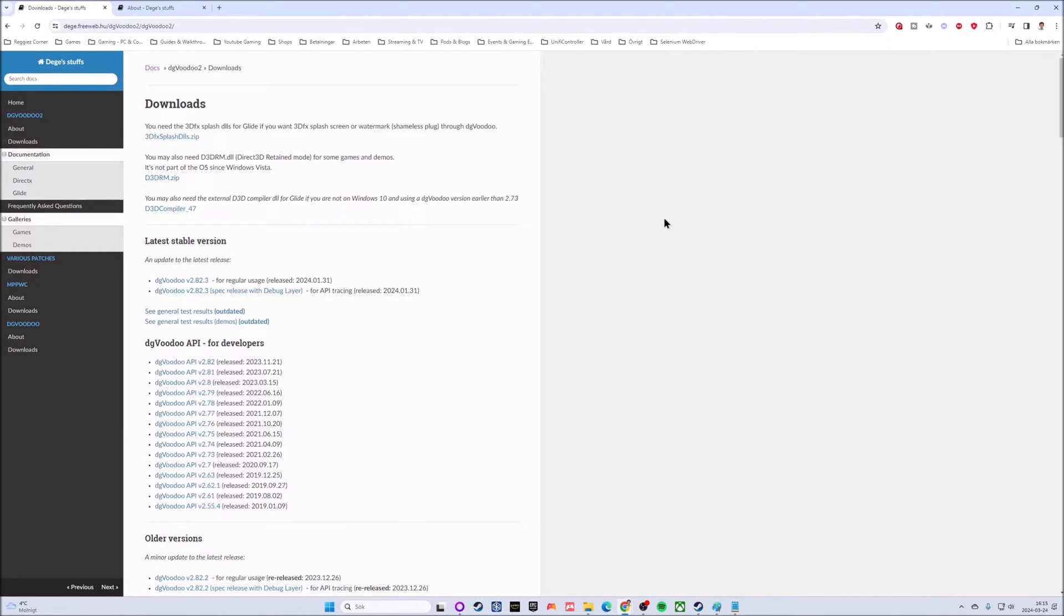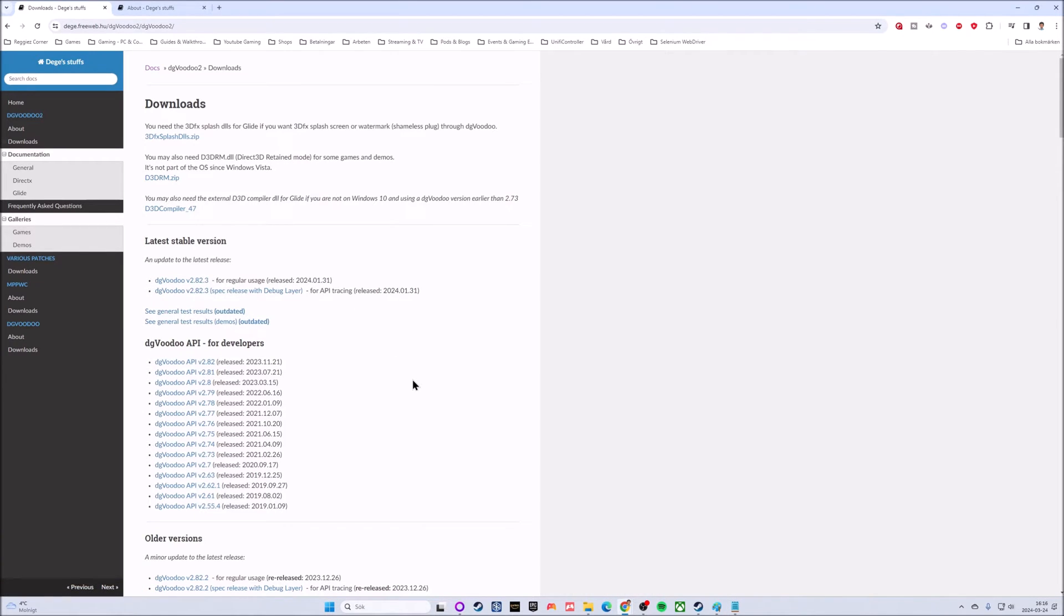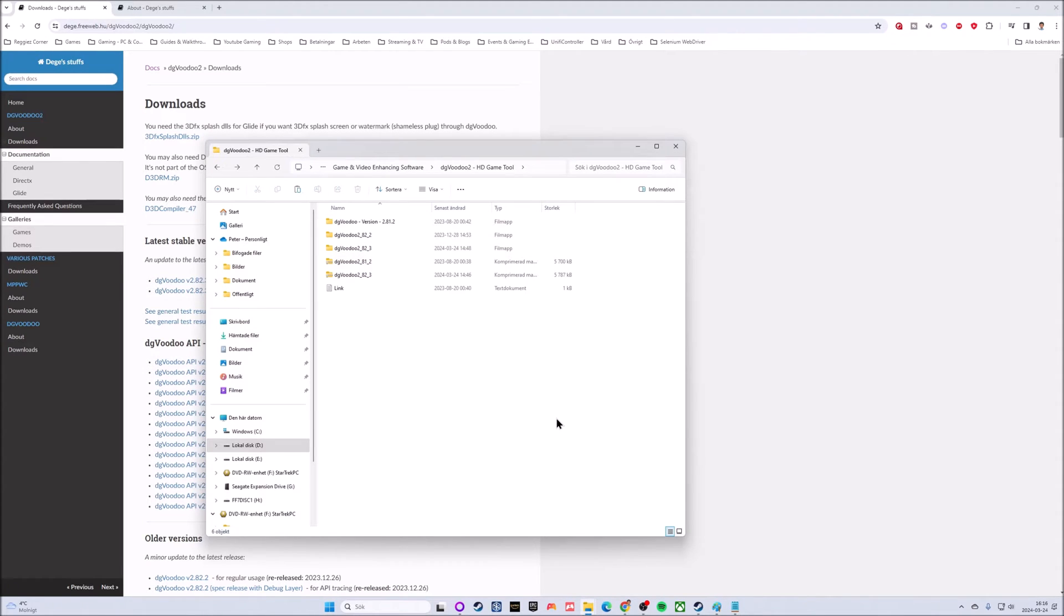You have a list of old versions and then the latest stable version. dgVoodoo version 2.82.3 is the one we will be using. I have already downloaded it, but just clicking on this should make the download automatically happen. After that we can extract the program wherever you want it.